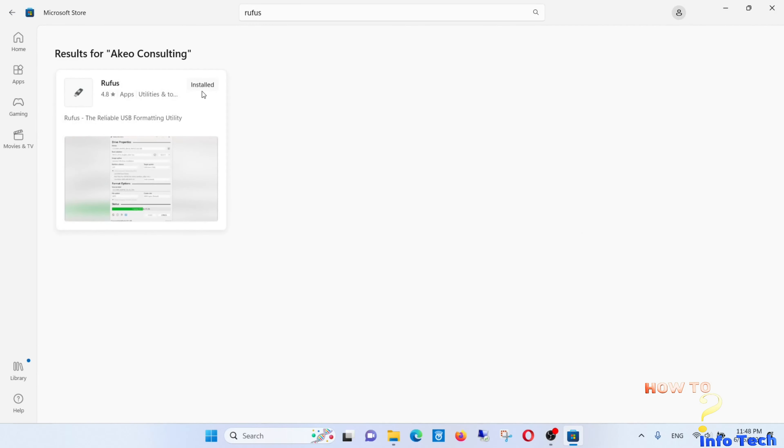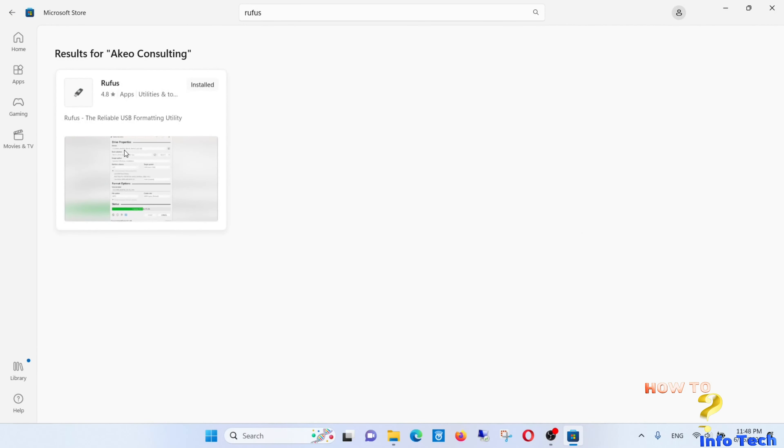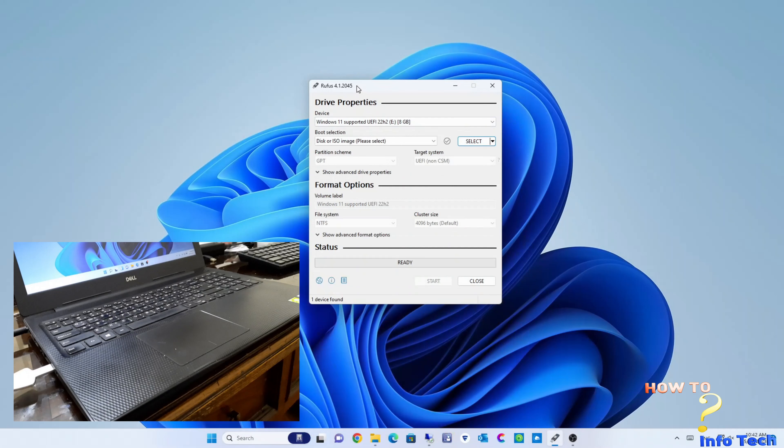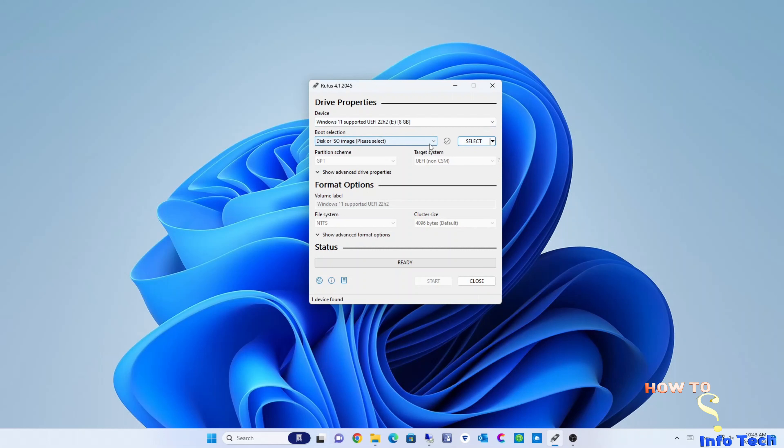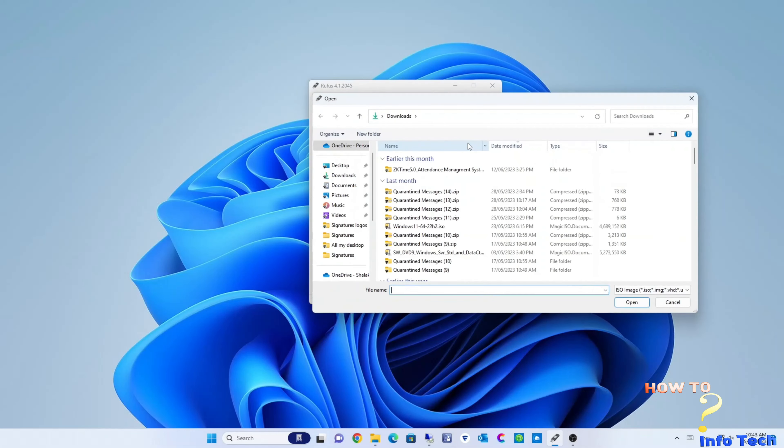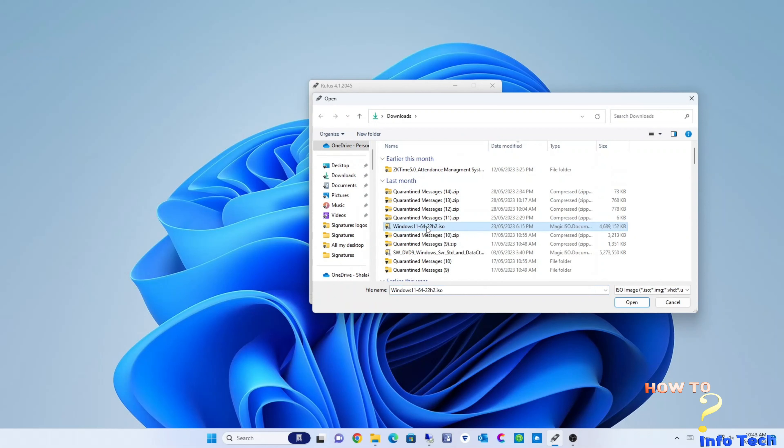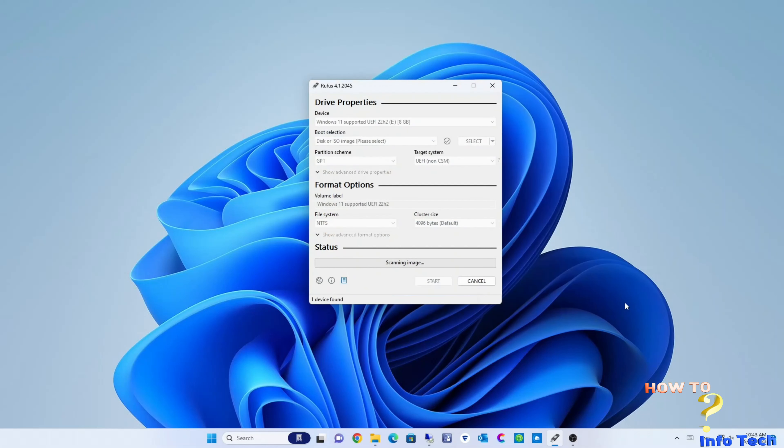The third step: let us prepare a bootable Windows 11 USB flash drive. Open Rufus and put a USB flash drive into the USB port. Browse to the location of the Windows 11 ISO which I downloaded in the first step. It will take some time to scan the image, maybe 5 to 10 minutes.